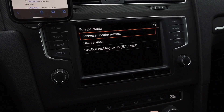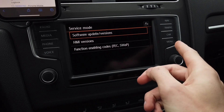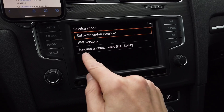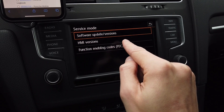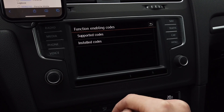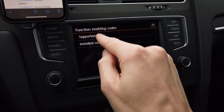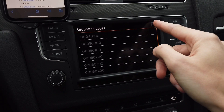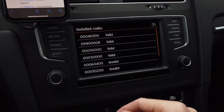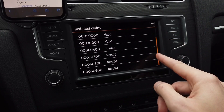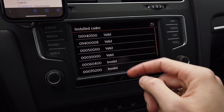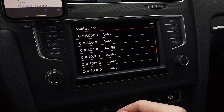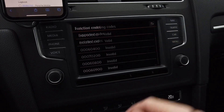In the hidden menu — you can enter it by pressing and holding the menu button for about three seconds — you have a functional being codes submenu. Over here you have two sections: supported codes, which are codes that can be installed in this unit, and installed codes. You can see that four are valid and four are not, and we want to remove those invalid ones.